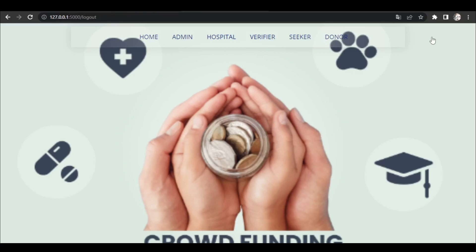This is the Crowdfunding website. I hope you guys all understand. Thank you.